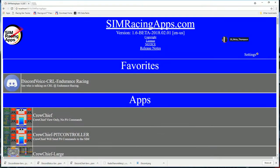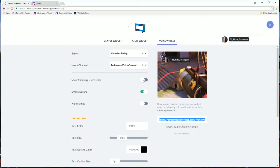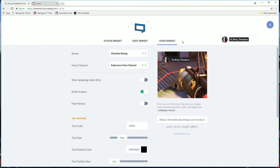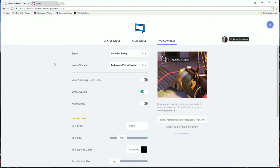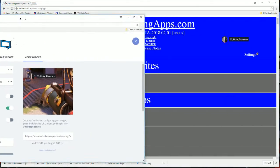One thing I was talking about on Discord: if you only want to see speaking users, I would probably recommend that. If you have 20 different users in your Discord server during a race, it's going to get kind of long and cluttered. So you might want to only show speaking users — that way it'll only pop up while someone's speaking. But for demo purposes I wanted to show what it looks like with somebody there.